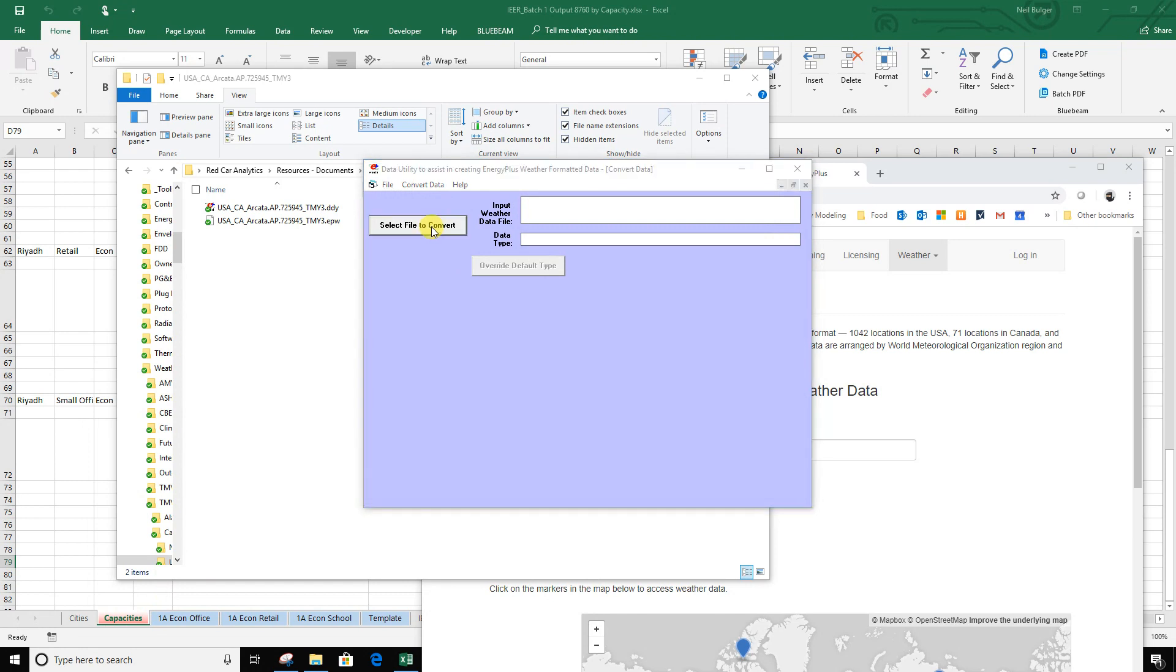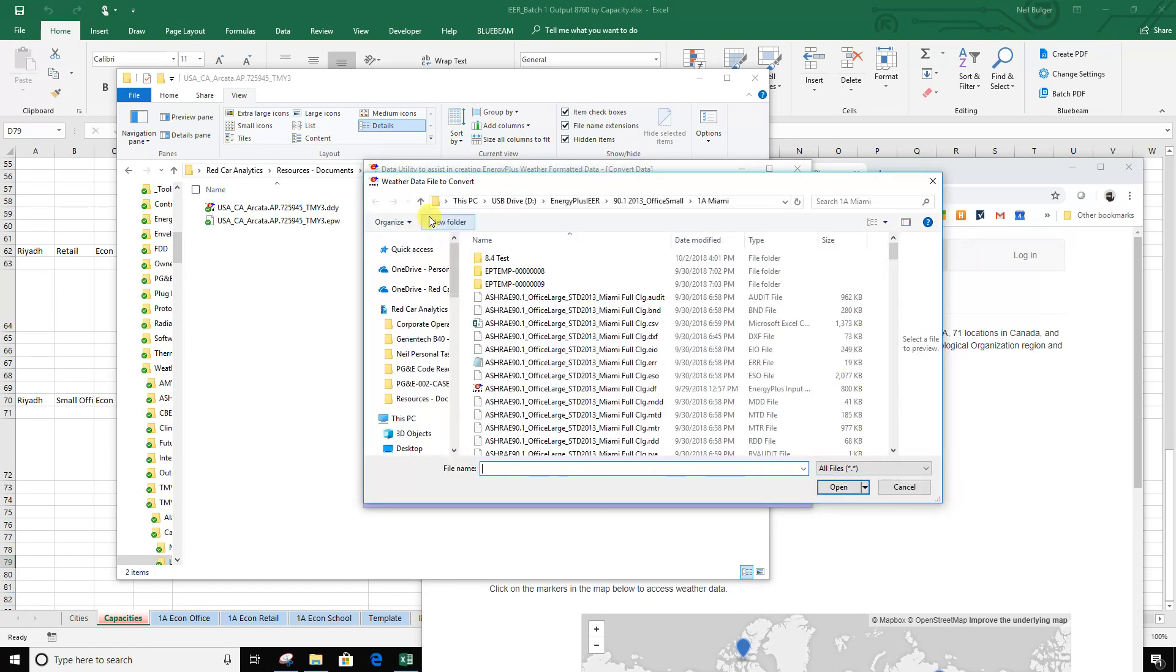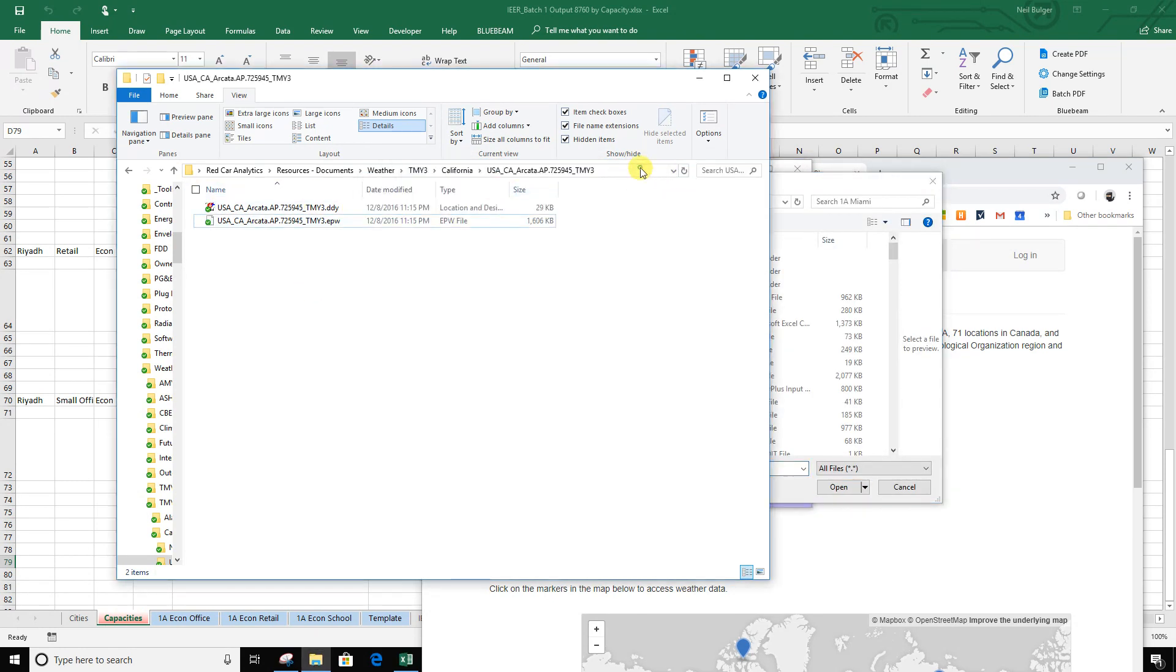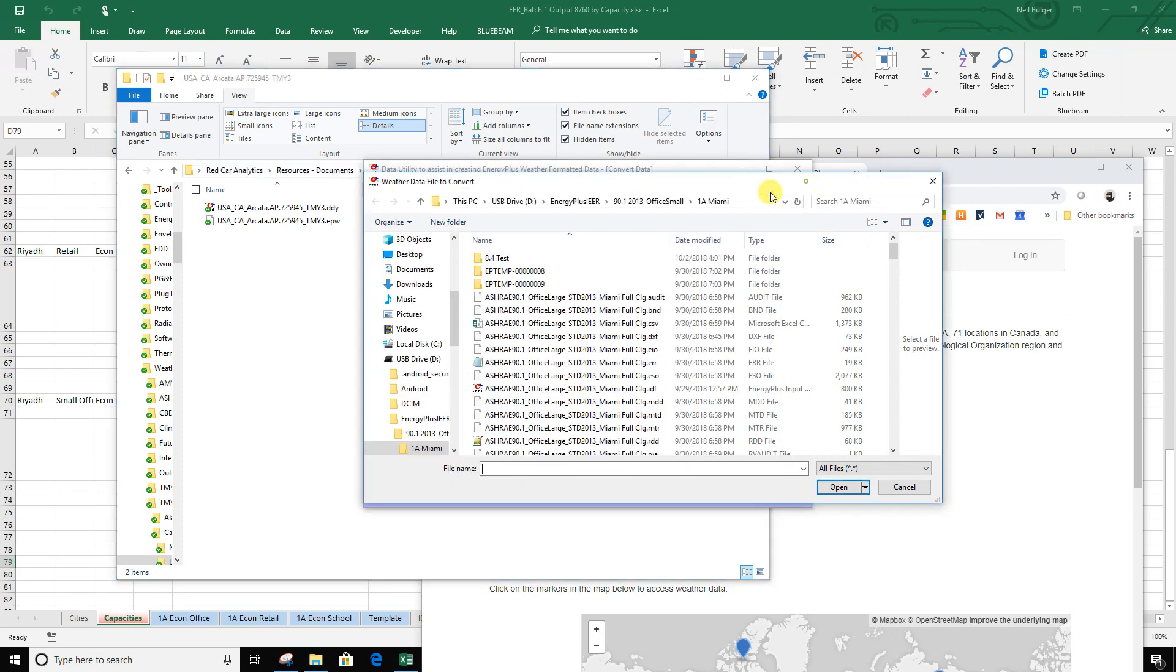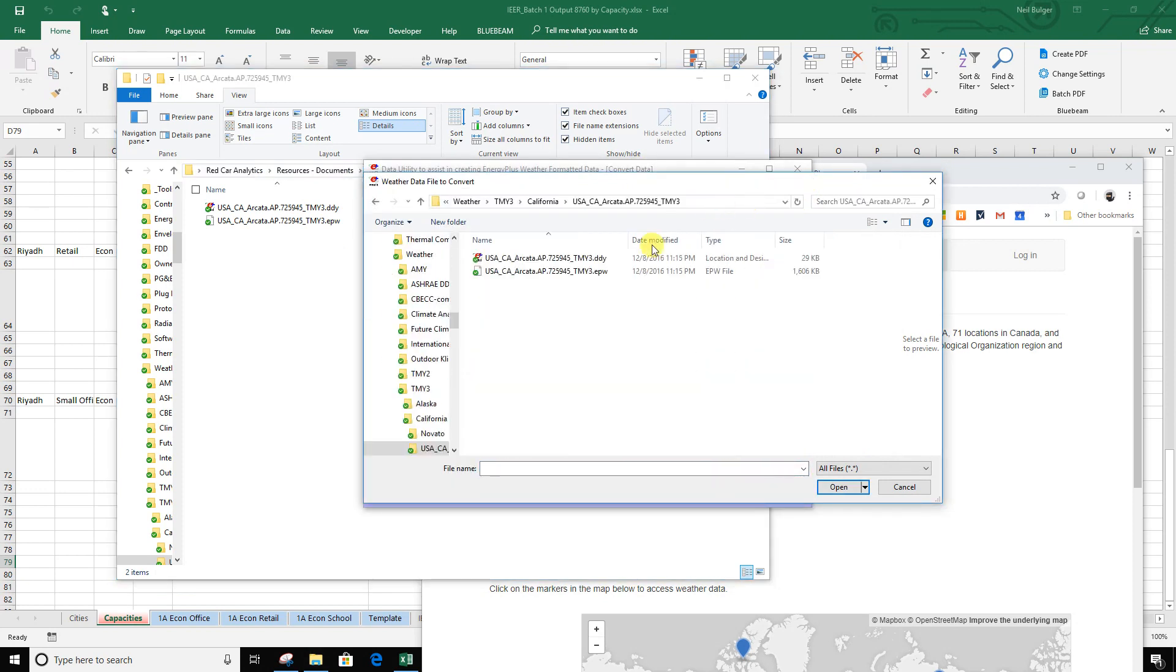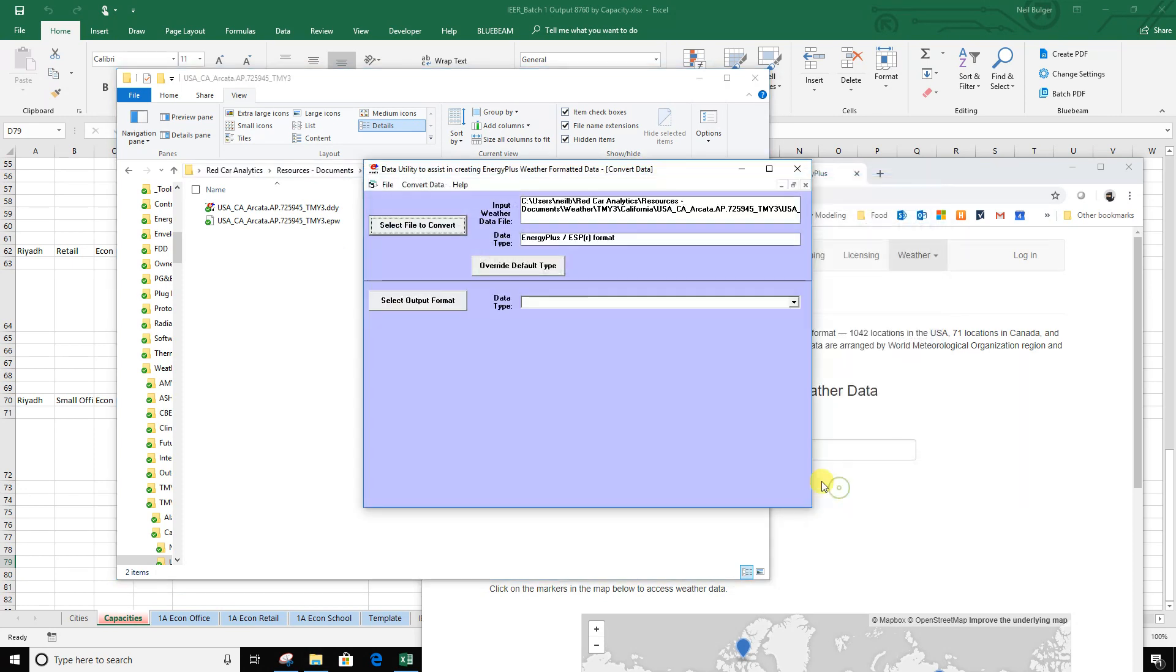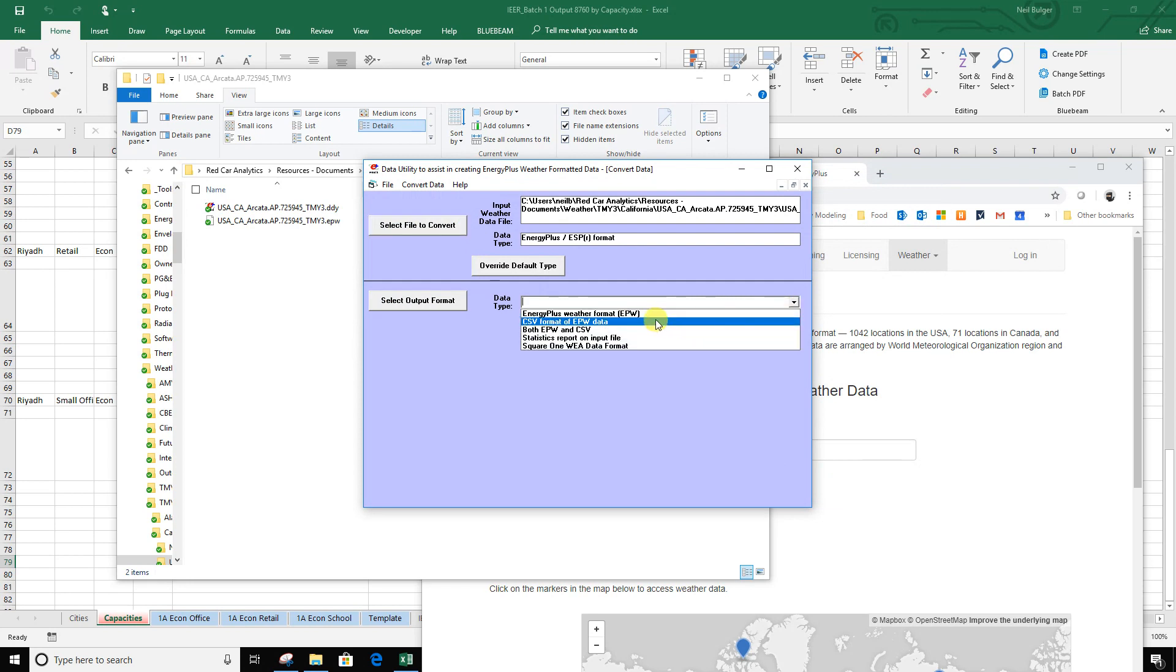First off, I'm just going to select the file I want to convert into a CSV file. So I'm going to copy my directory, grab EPW, and now I can pick from multiple file types. I'm going to pick CSV format of EPW data and click that.